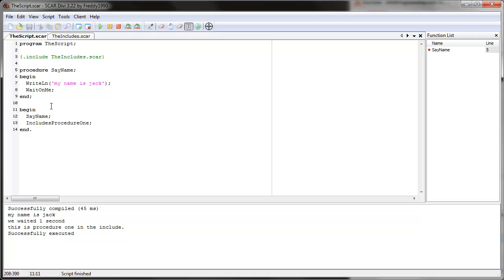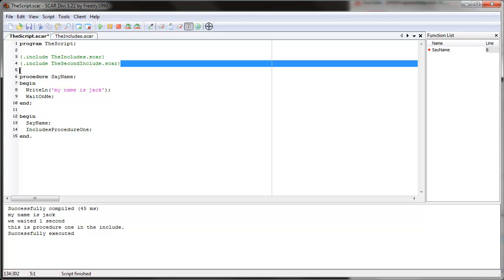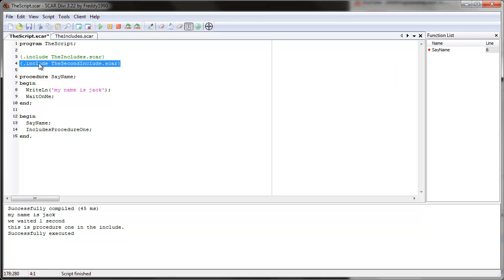And you can actually have more than one include — all you have to do is just create another one: dot include, and whatever the other file name is — like 'include dot scar'. Same thing, and this will also be included. So however many you want to do, you can add them like this.